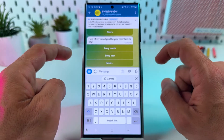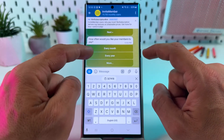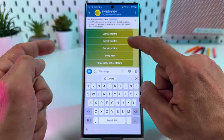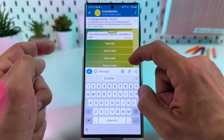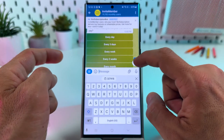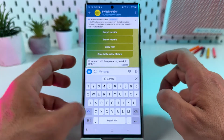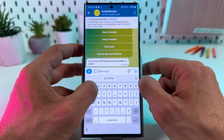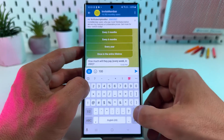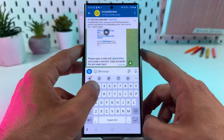Scroll down. How often would you like your members to pay? Every month, every year, or they also have a more option. Let's set it to every week. How much will they pay? Just enter your weekly amount manually. Ten dollars is okay.